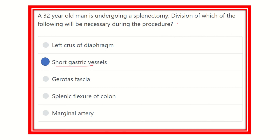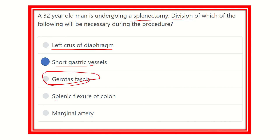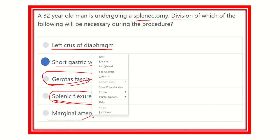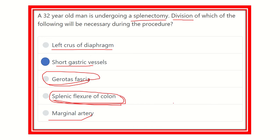The short gastric vessel is ligated and transected during the splenectomy procedure. The other options are eliminated: the left crus of the diaphragm — not required; Gerota's fascia is the fascia of the kidney, so it should not be cut; splenic flexure of the colon is not required for splenectomy, it is required for hemicolectomy; and the marginal artery supplies the large intestine, so it is not required to divide. Therefore, the short gastric vessel and the contents of the splenic hilum should be divided during splenectomy.